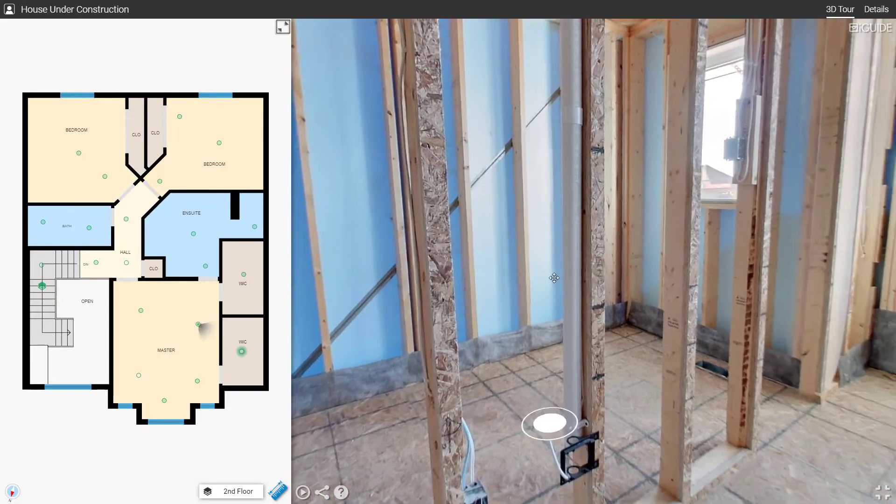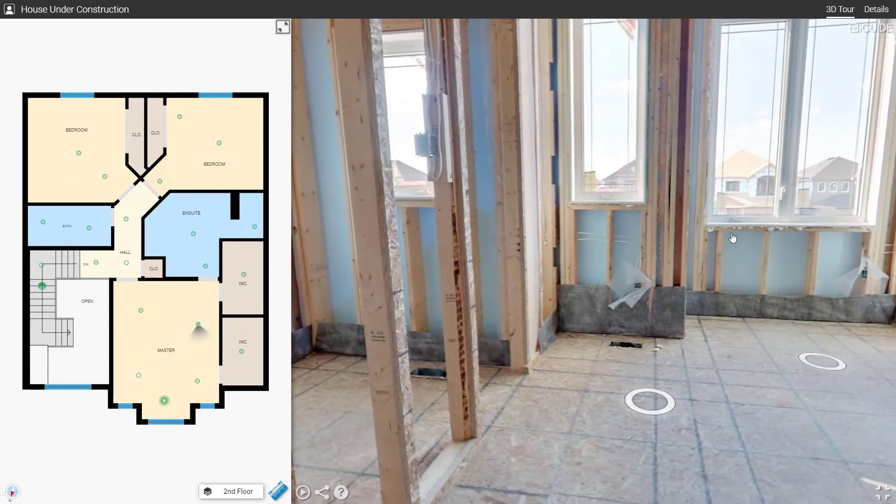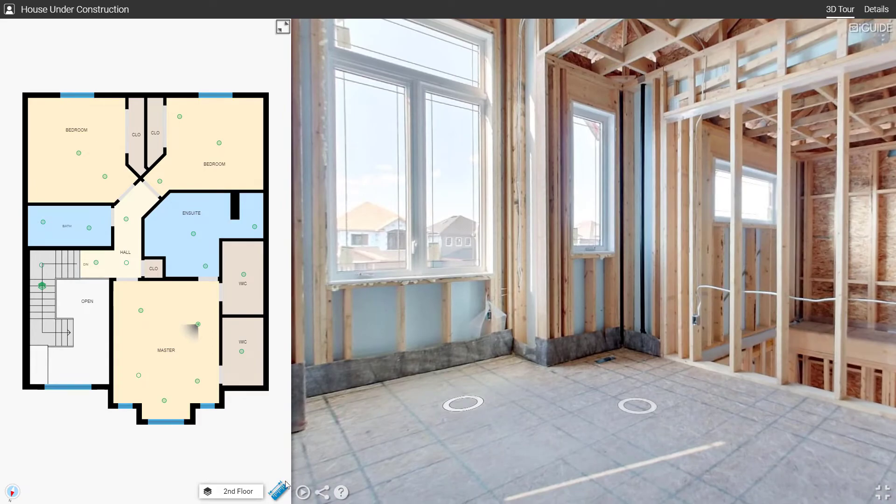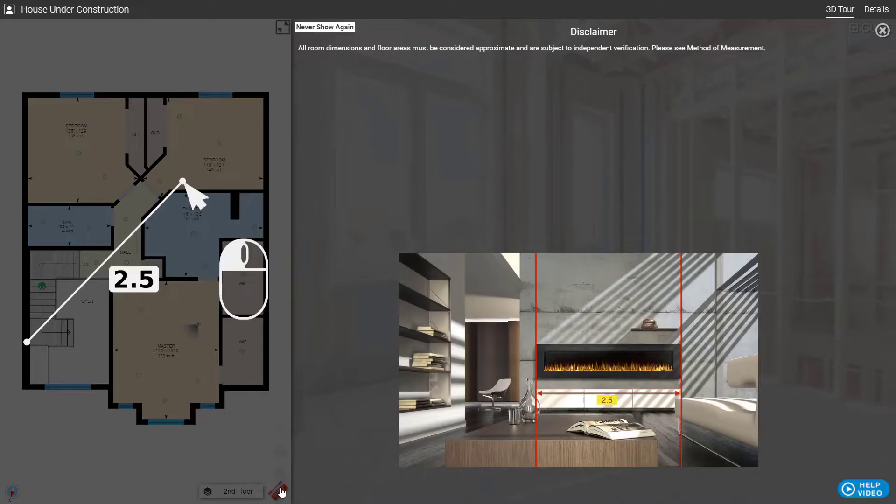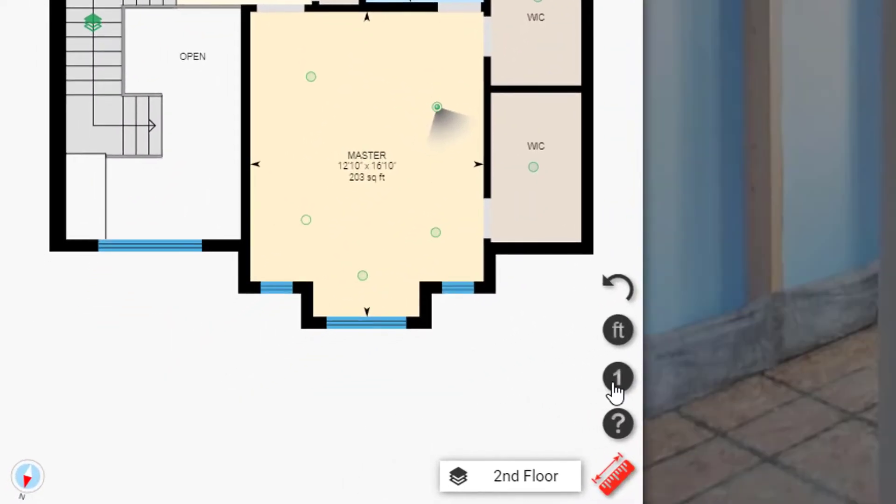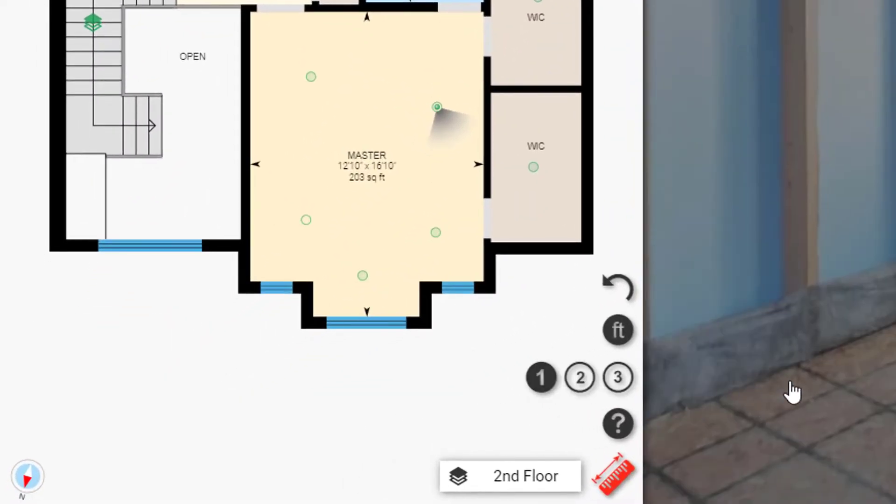In this video, I'm going to show you how to use Advanced Measurements. Advanced Measurements is a set of tools found in the iGUIDE that you can use to measure distances in 3D space.